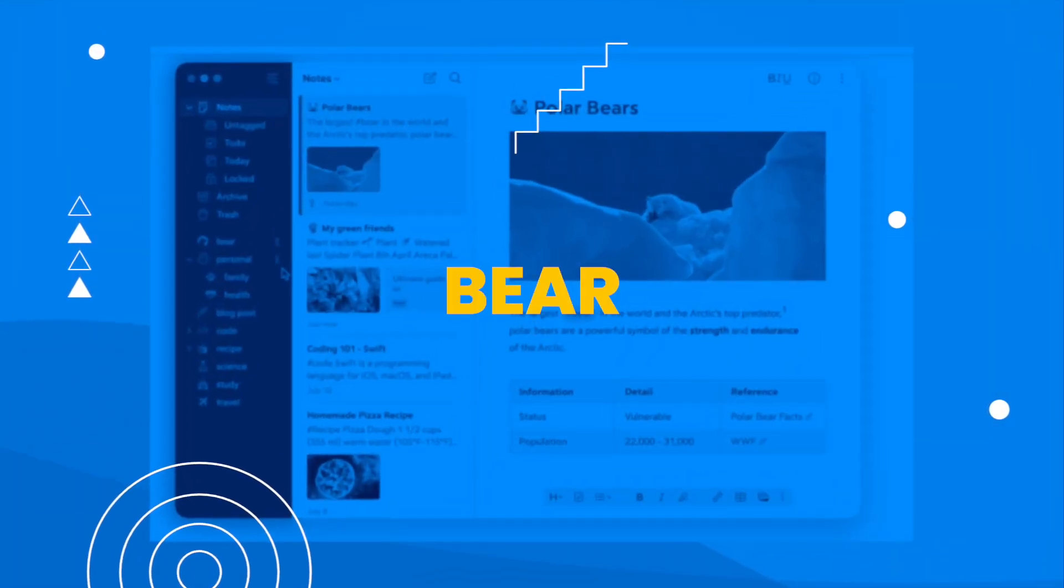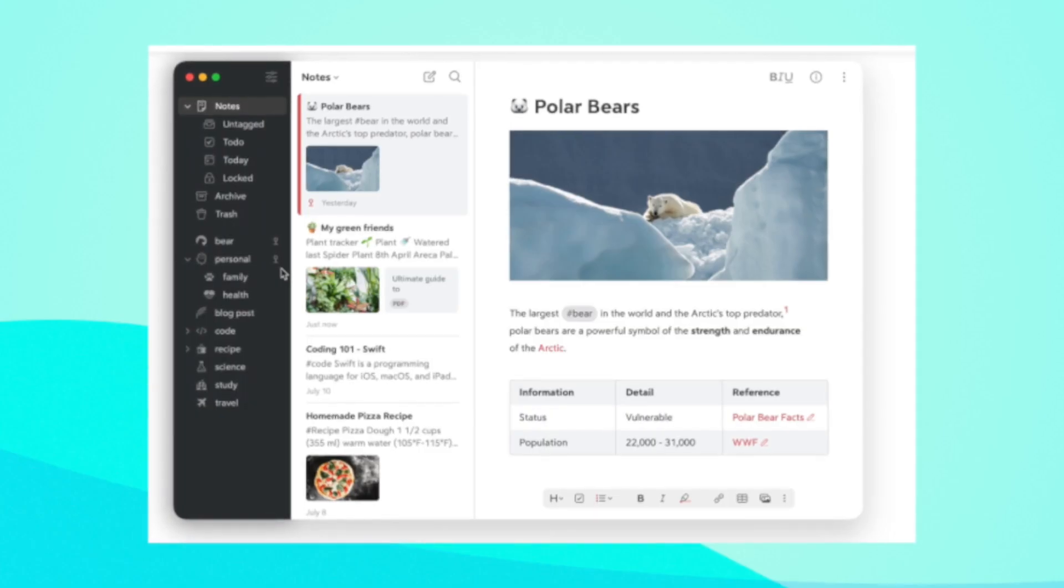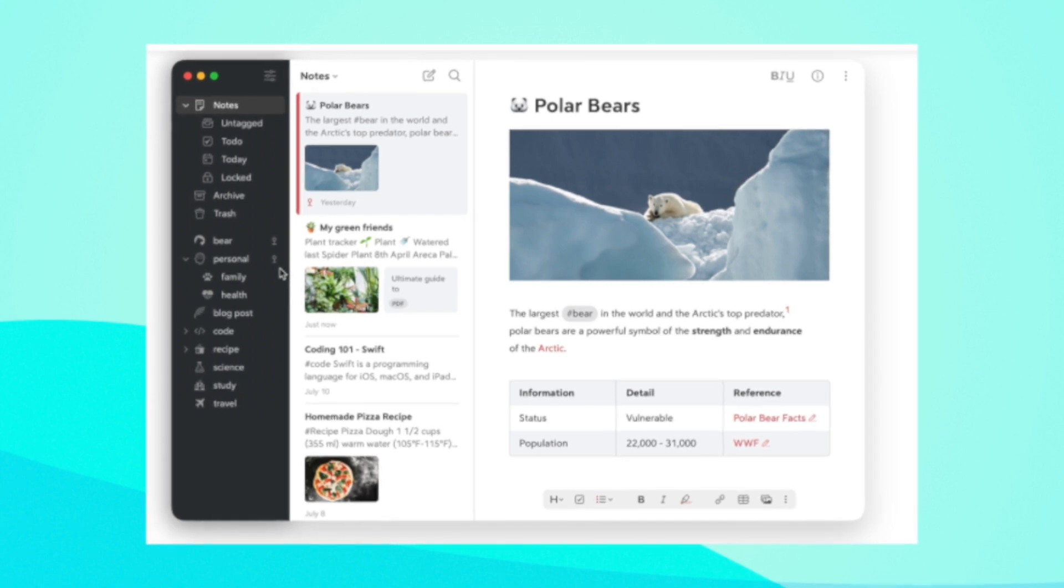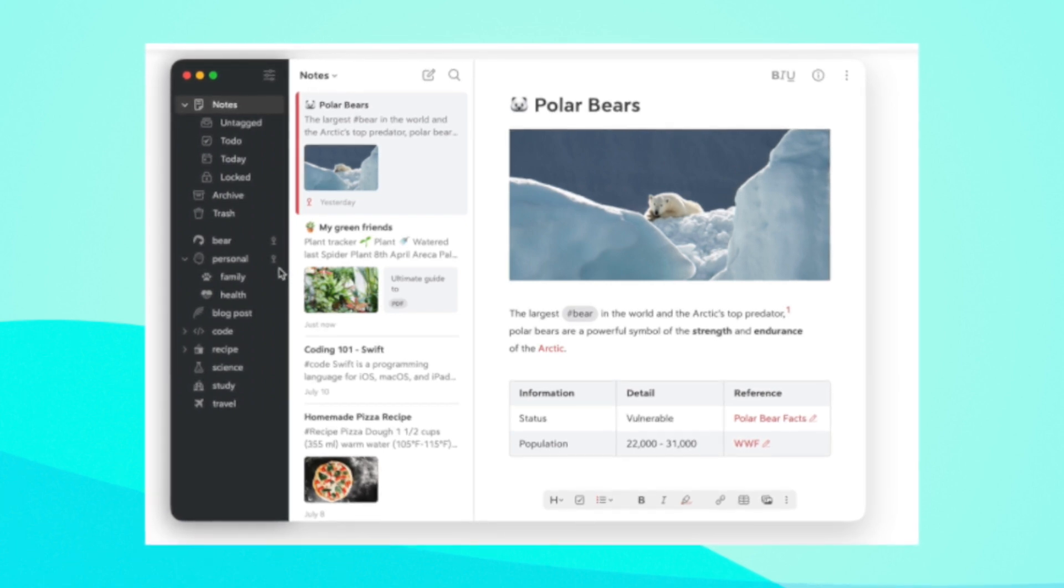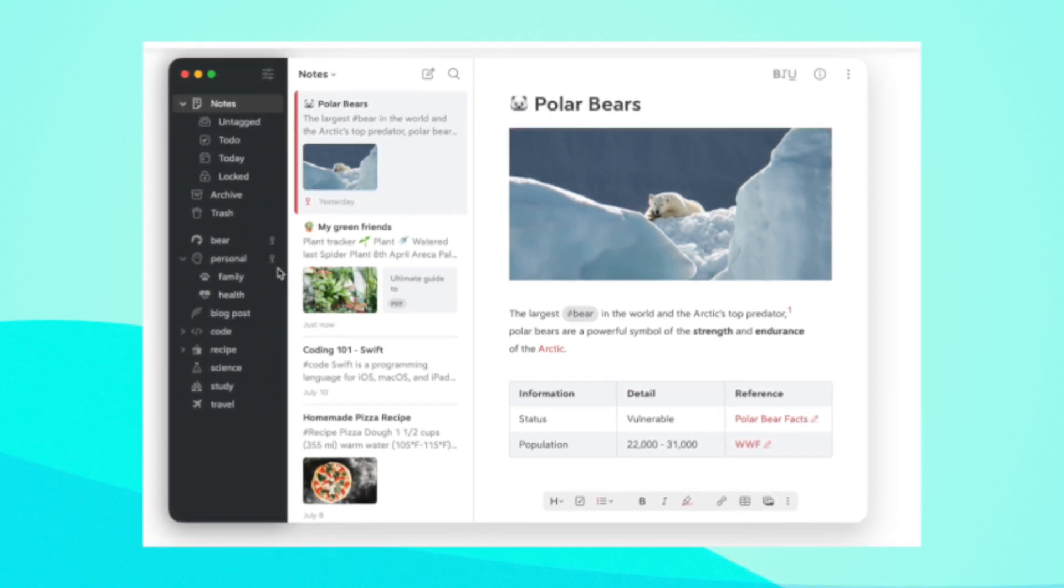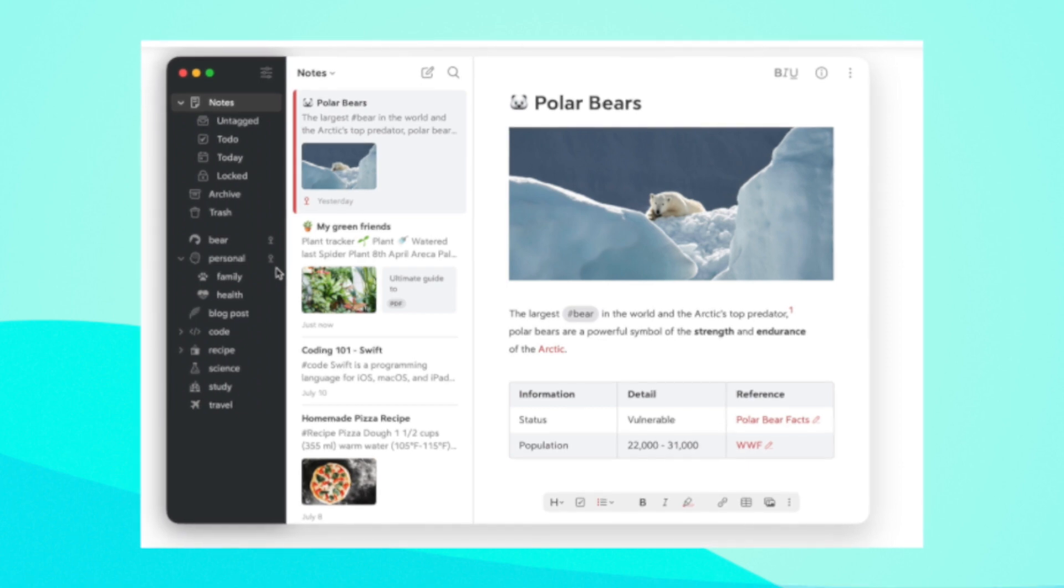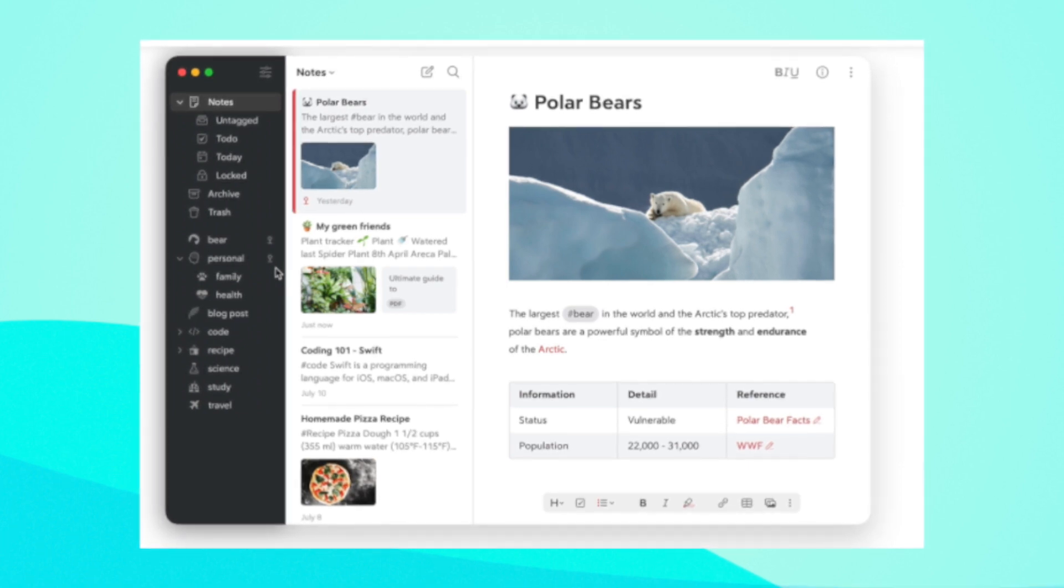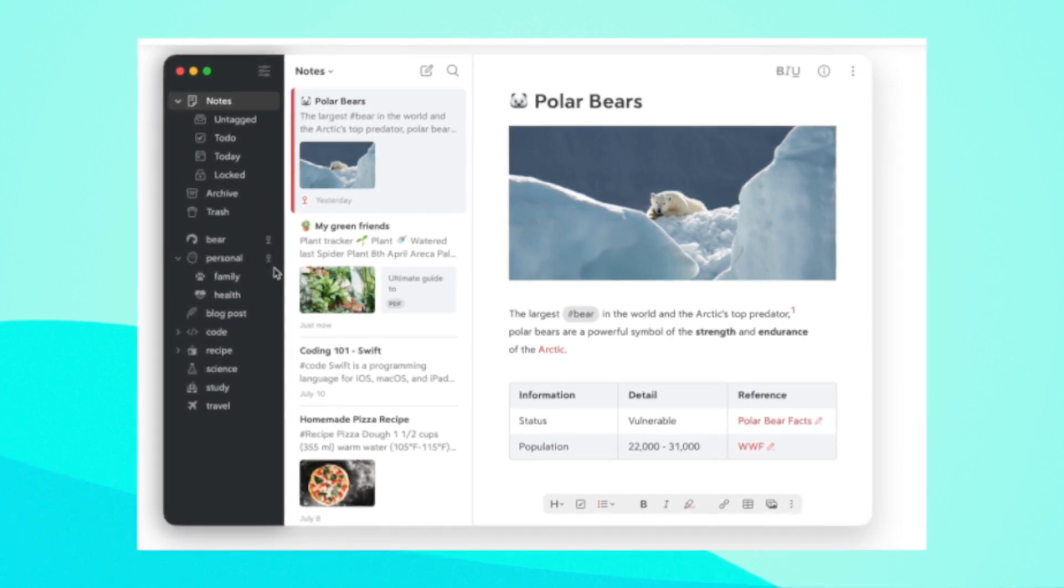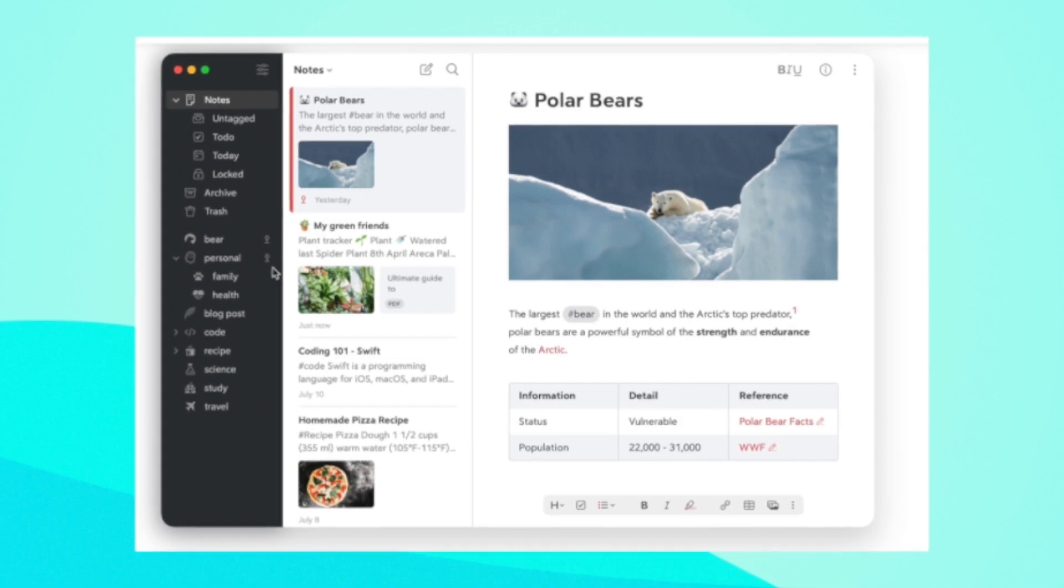Bear is a note-taking app that offers a simple and elegant interface for taking notes, writing articles, and creating to-do lists. It offers a range of formatting options, including markdown support, and is available on iOS and Mac.